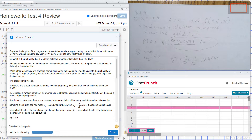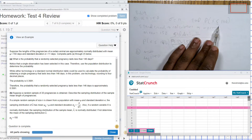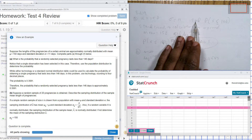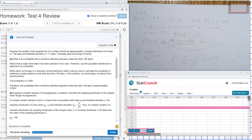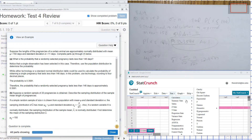Suppose the lengths of the pregnancies of a certain animal are normally distributed with a mean of 150 and standard deviation of 11 days. Complete parts A through F. For part A, find the probability that a randomly selected pregnancy lasts less than 146 days. So I need to find P(X < 146). I'll open up StatCrunch, go to Stat, Calculators, and hit Normal.